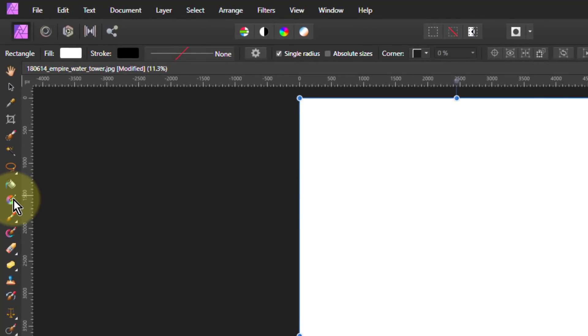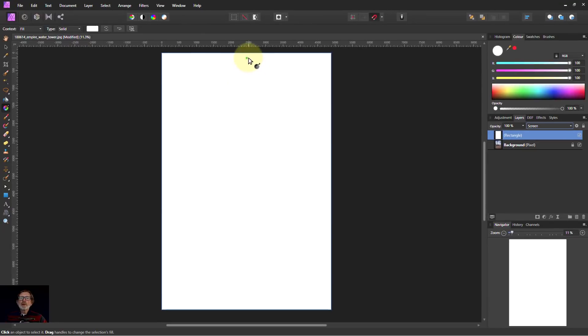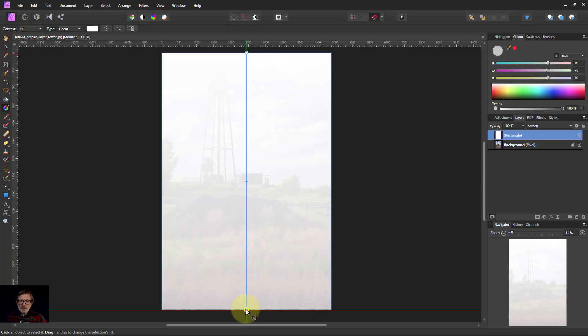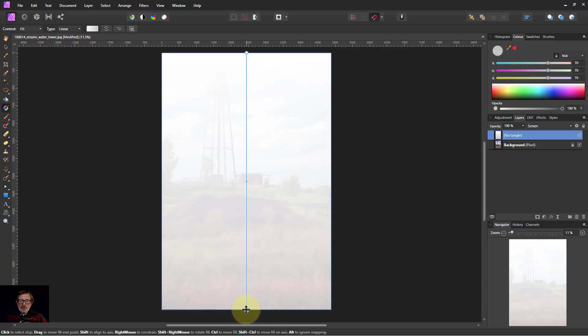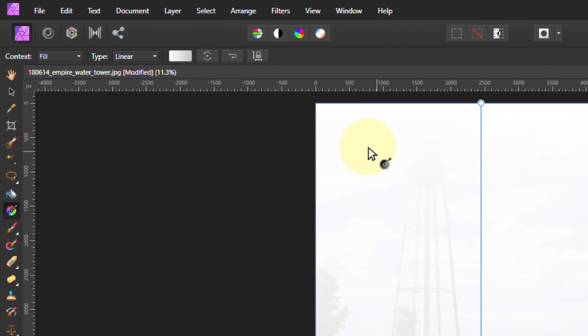I'm going to go to the gradient tool here and literally draw from the top down to the bottom. There we go. But because this is grey here it's showing me something of it but I need it to be black.